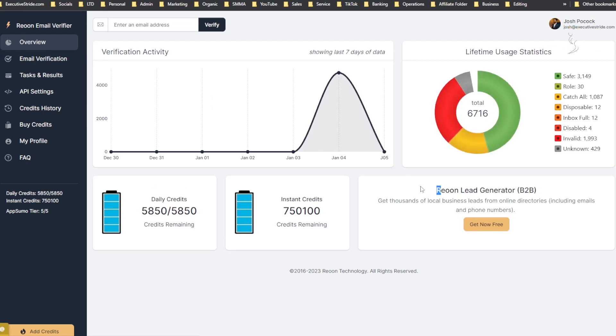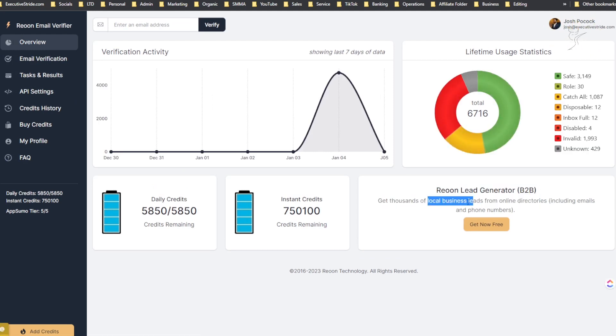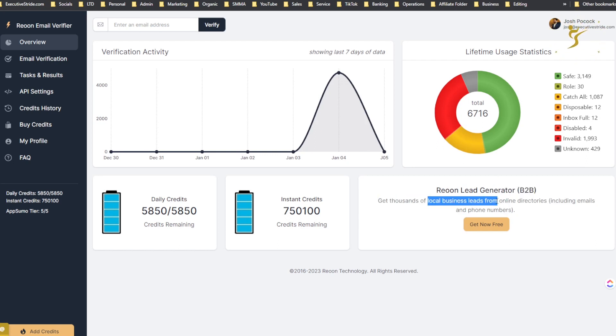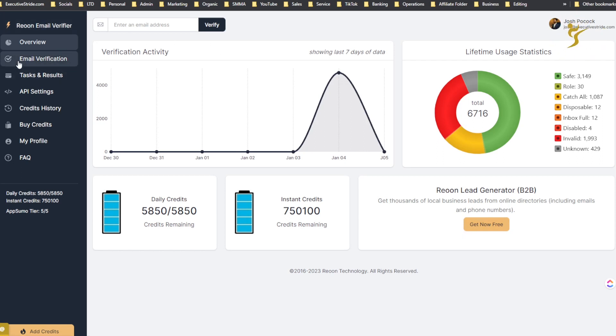If you go back to the overview too, you'll see Reoon Lead Generator B2B - generate thousands of local businesses business leads from online directories including emails and phone numbers. You can scrape leads through like Yellow Pages and all this stuff. It's another tool, I may do a video on it in the future. I have it as well. Reoon is pretty good for their tools in my opinion - a lot of their tools, at least these two, they have a lot of good reviews and they're pretty solid tools.